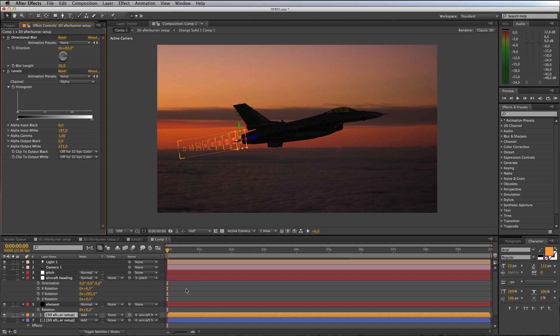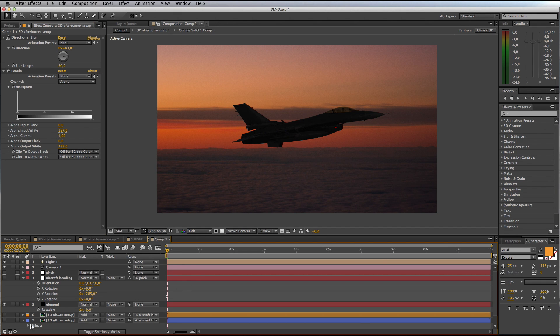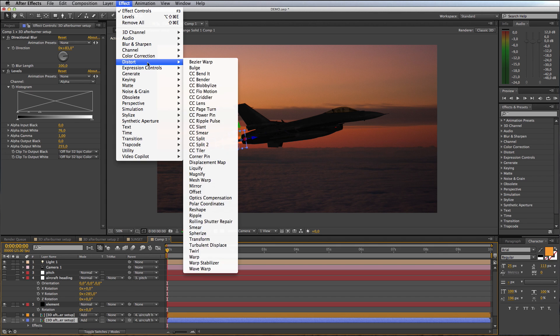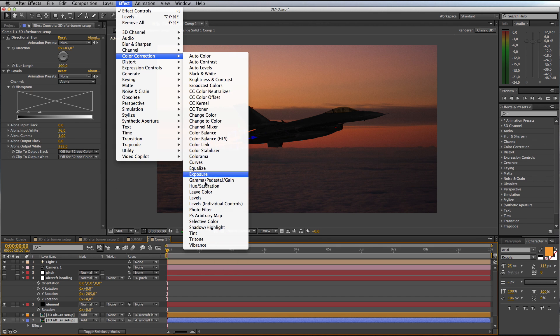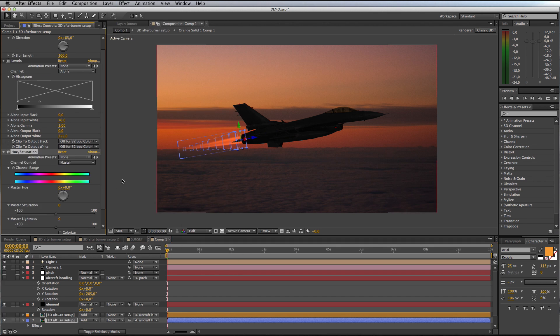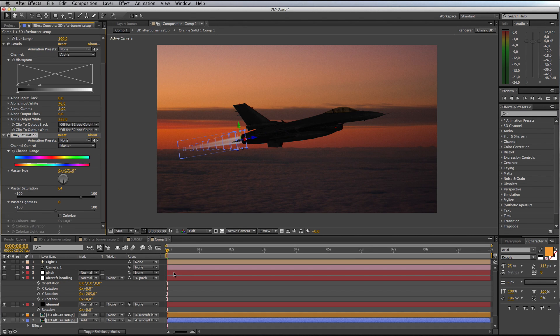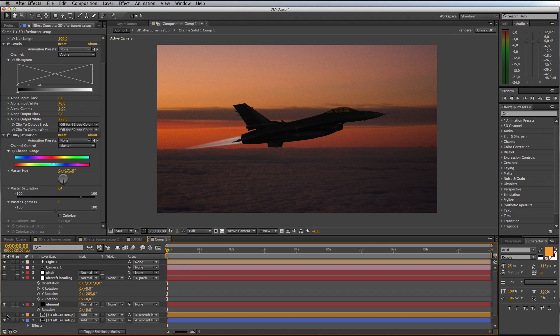I'll switch that layer off and enable our other blue layer. I want to apply Effect, Color Correction, Hue Saturation to this, and I want to swing the color or the hue of this afterburner flame until it gets into that gas blue sort of shades, probably somewhere around there. If I switch both of these layers on together you can see what you're getting. There's the start of quite a nice looking comp.